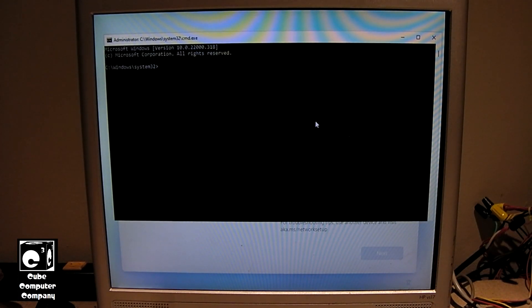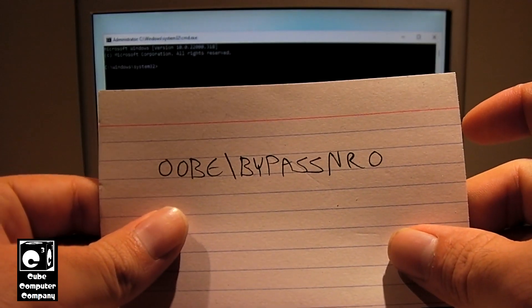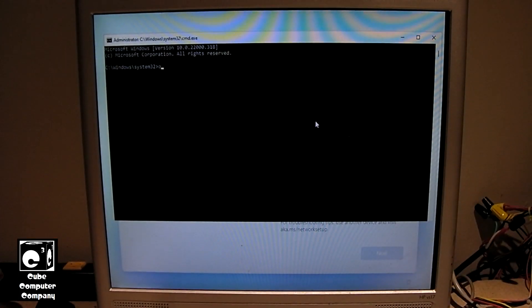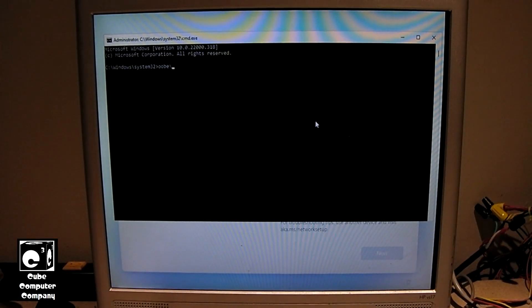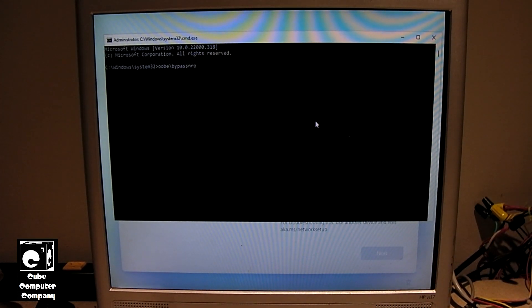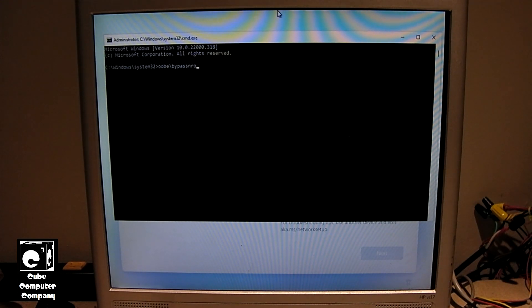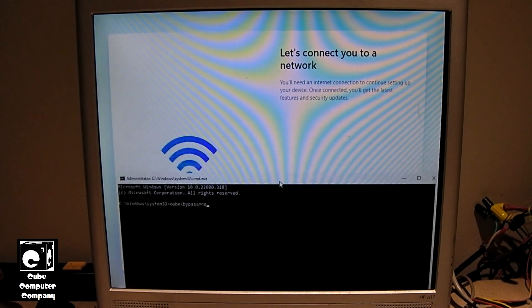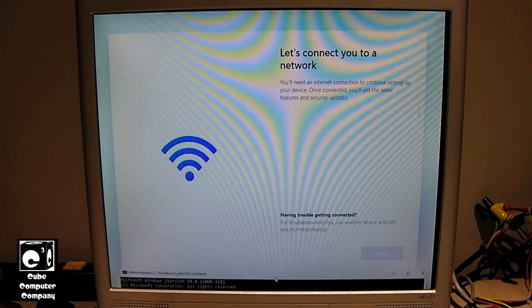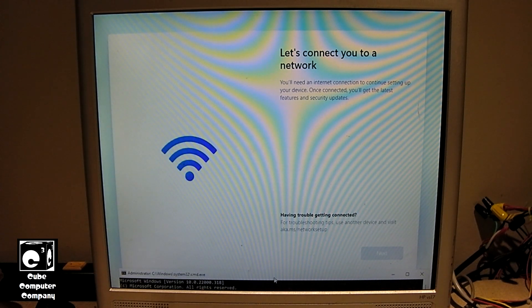And once you type this in, you don't have to be all caps, can just be lowercase. What's going to happen, is when you press enter, it's going to restart, and then allow you to setup without internet.